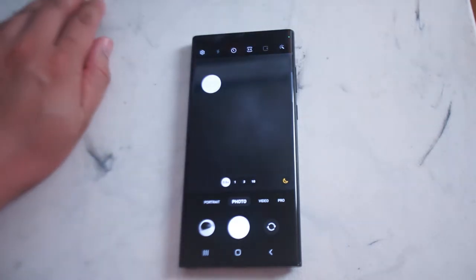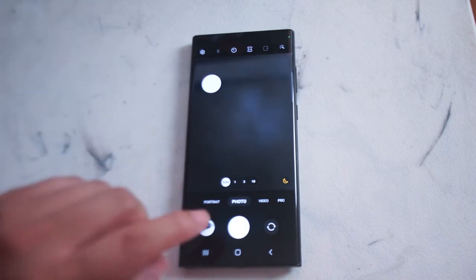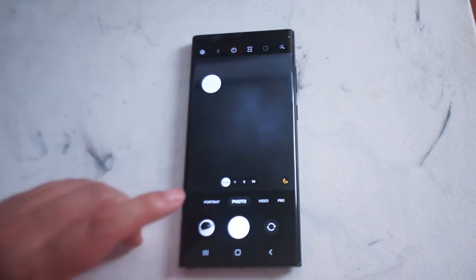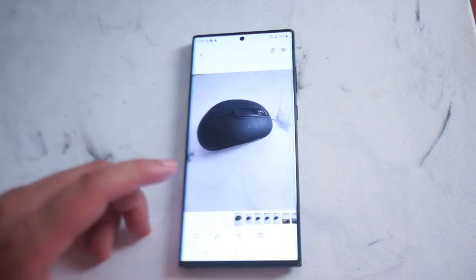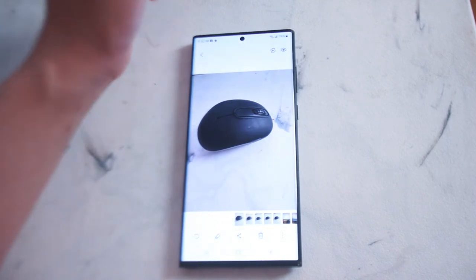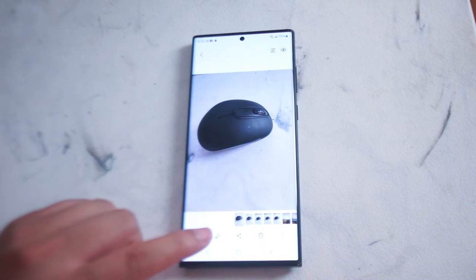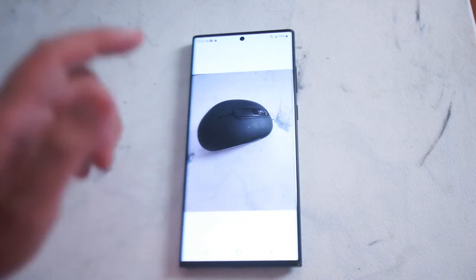So if you want to rotate the orientation of your images on the S22 series of phones, thankfully Samsung makes it pretty easy to do so. From our photo app, we'll go into our gallery here. And then if we want to rotate this image, what we want to do is hit the edit button, which is this little pencil right here.